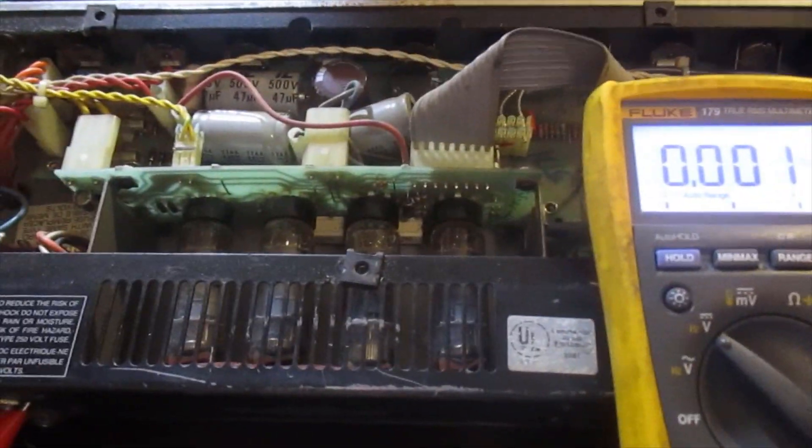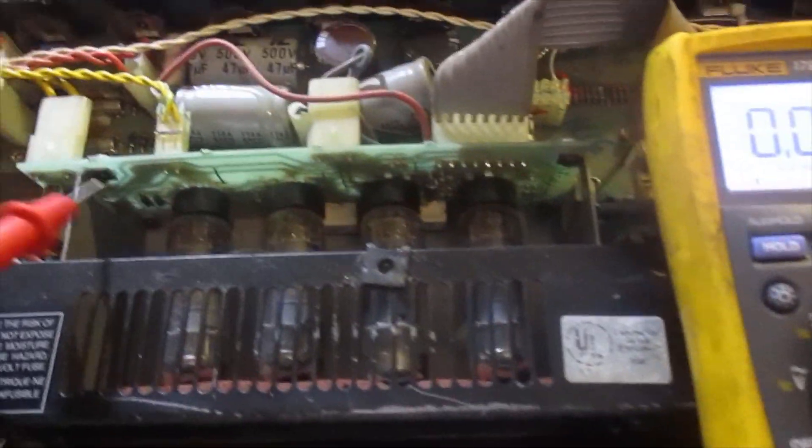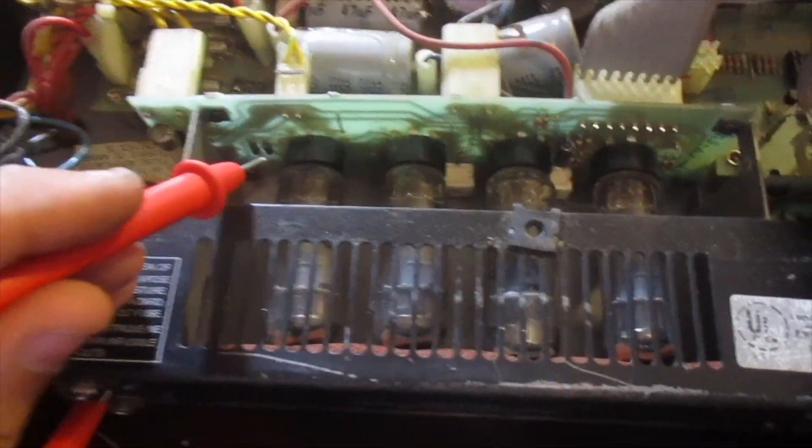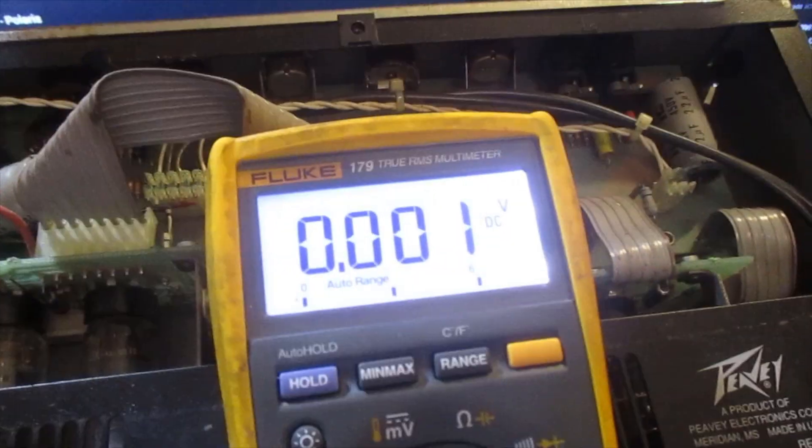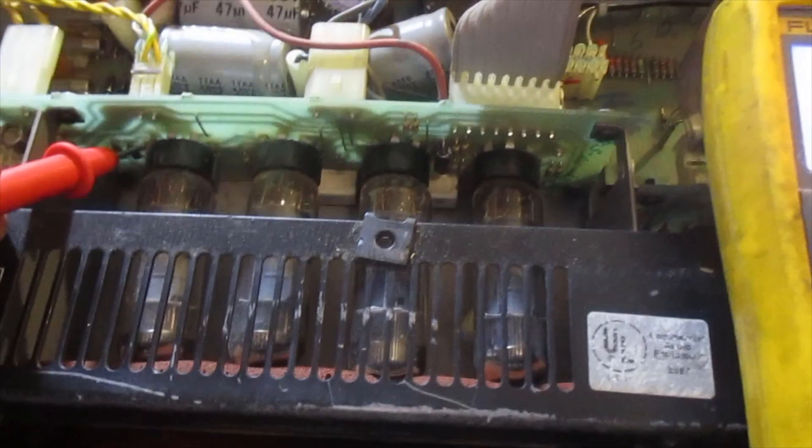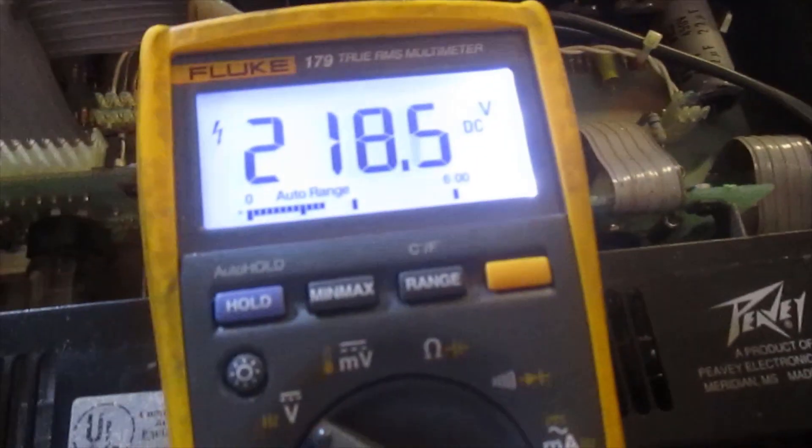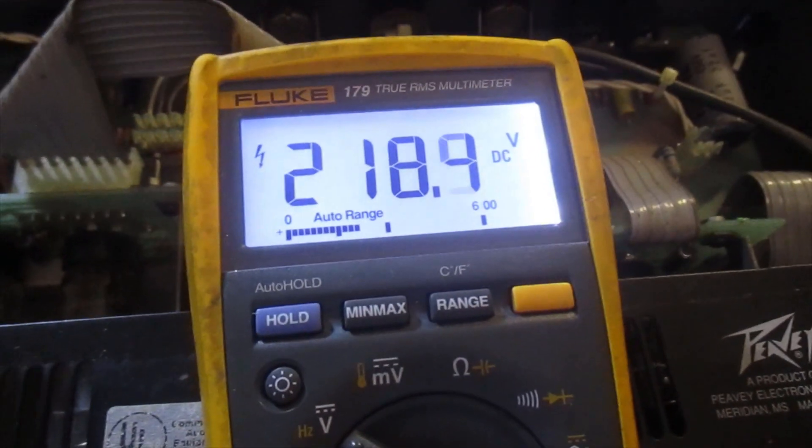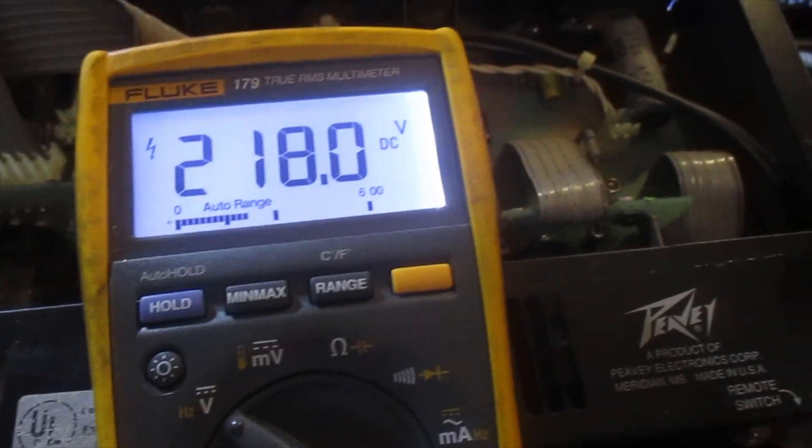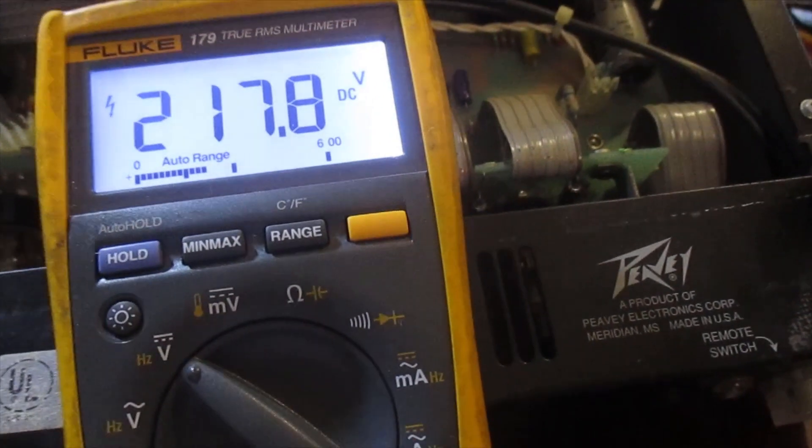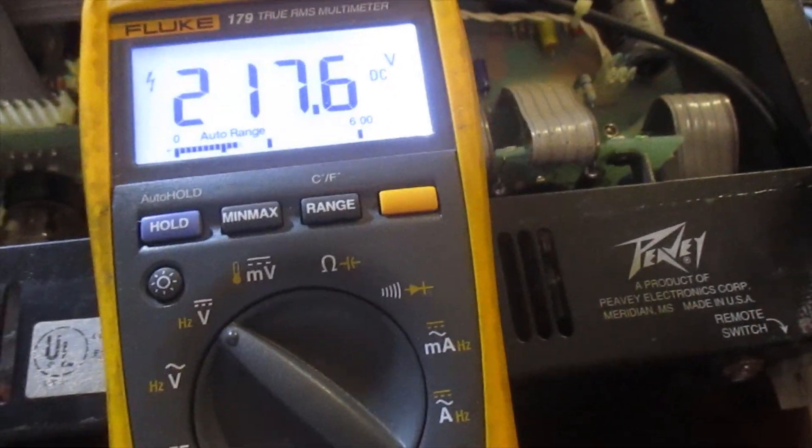For example, right here on our B plus of this EL84 tube, we're gonna look right here at the meter. Not there, we still have 218 volts DC, and I've had it unplugged for 15 or 20 minutes. So that is enough to kill you.